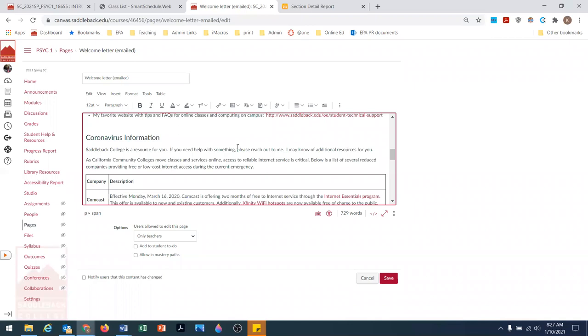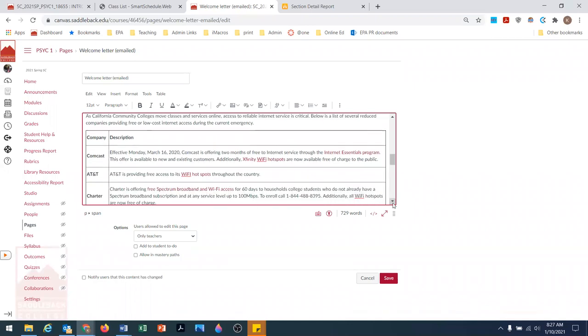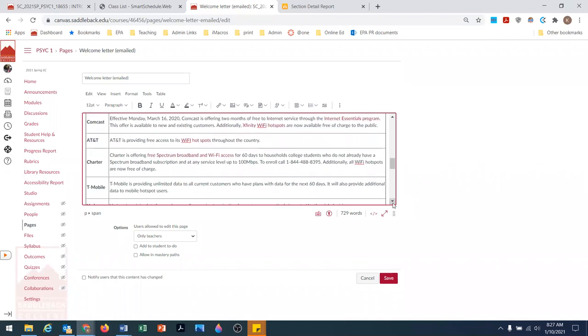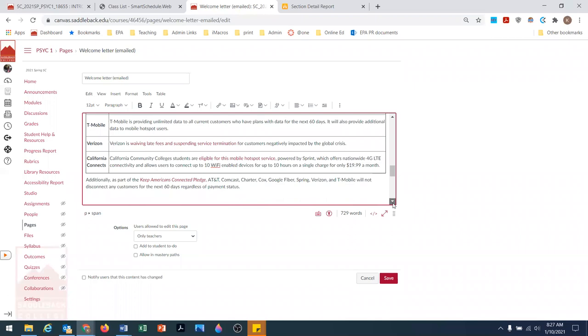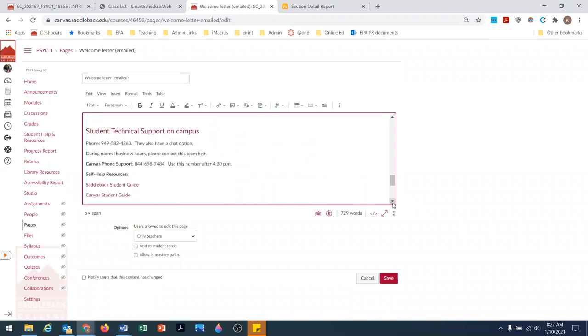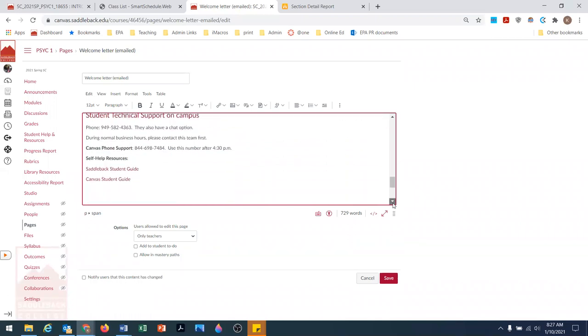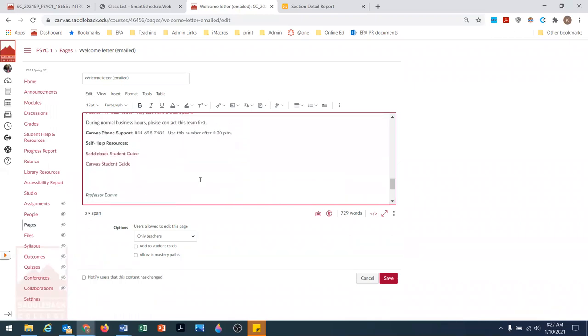Because we're in the middle of the coronavirus right now, I'm also sending them links for where they can get access to Wi-Fi and technical support. So this is the letter I'm going to send.